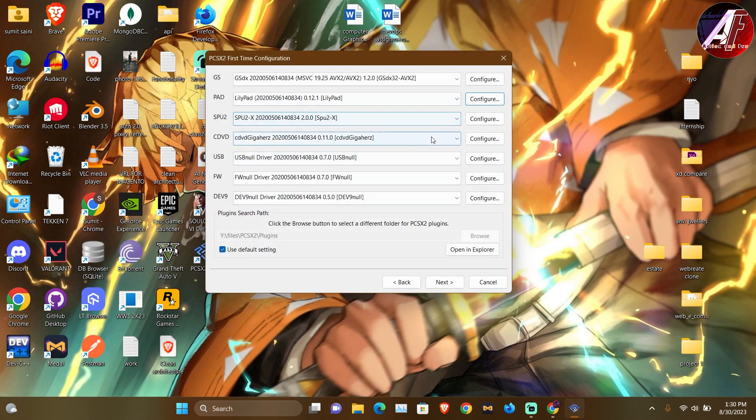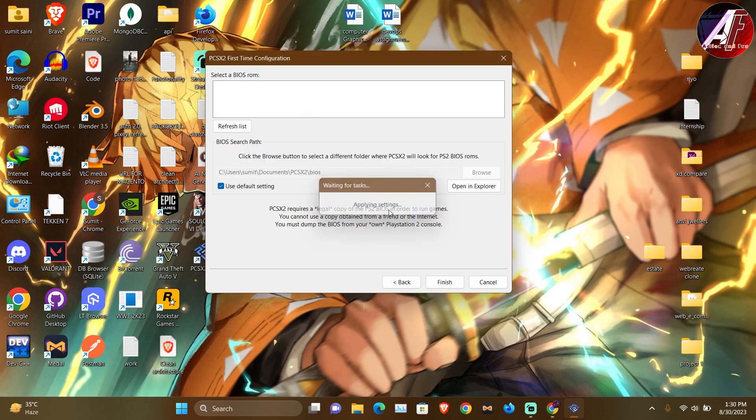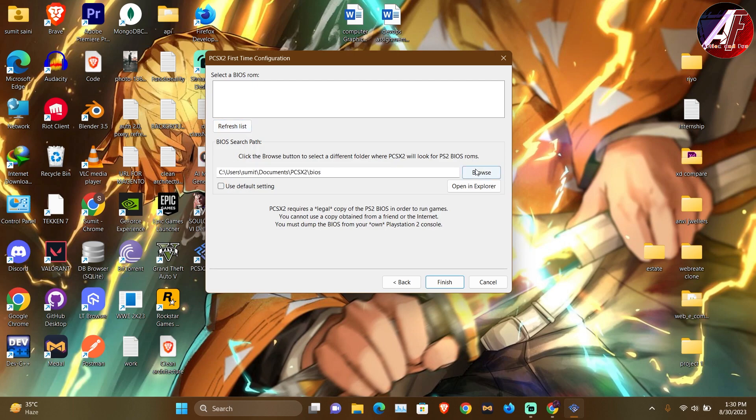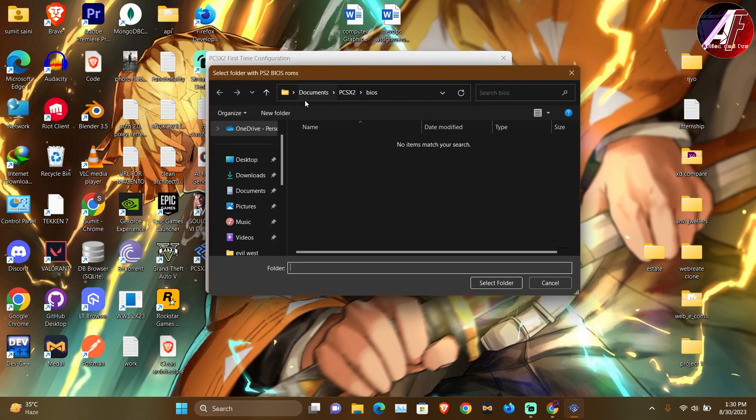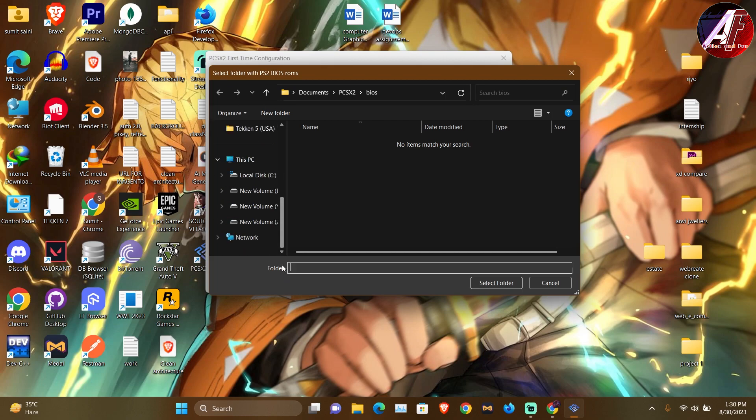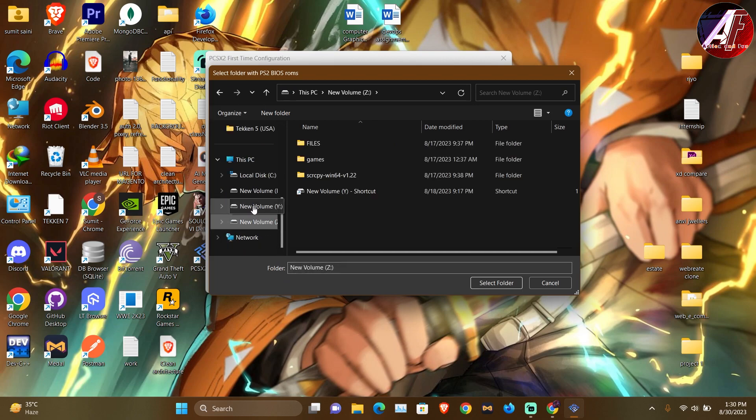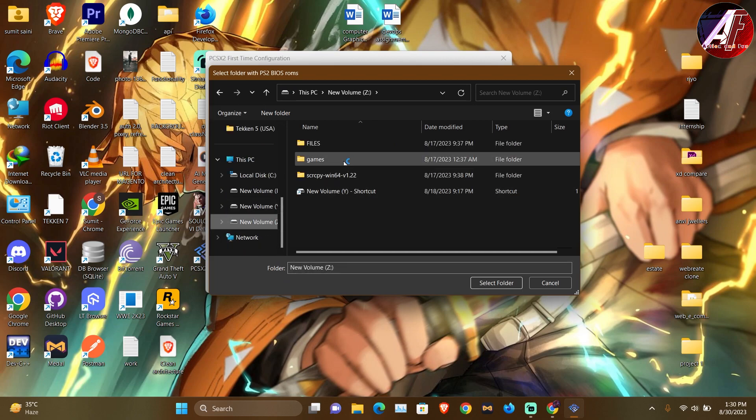Next, we will select the BIOS file. So I will browse from the BIOS file where I was doing. So I told you how to find the BIOS.